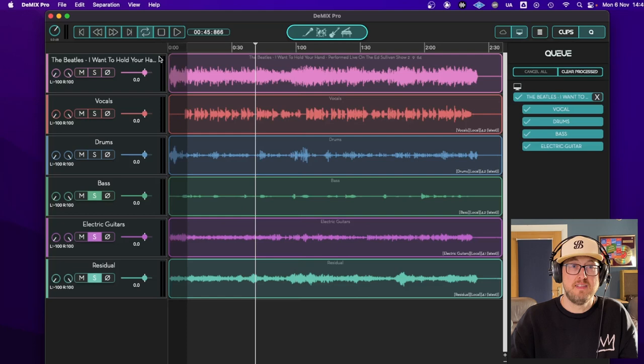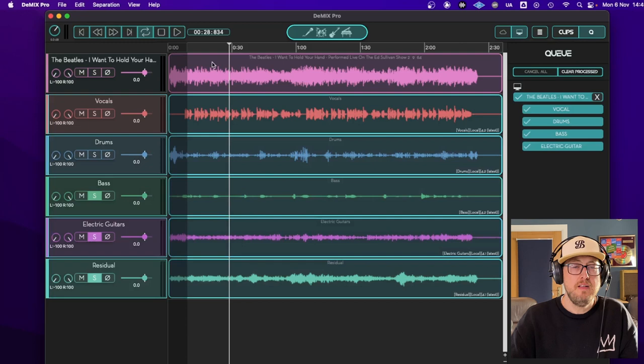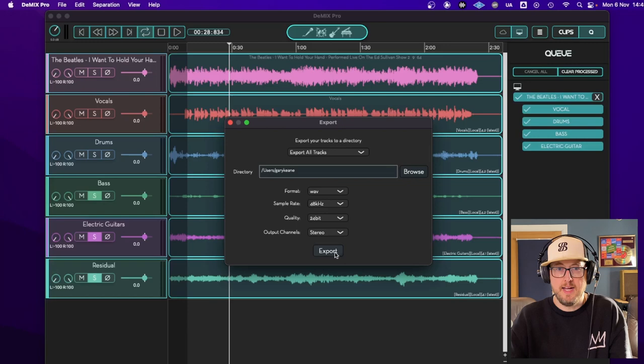OK, so next we're going to do is select the tracks we want to extract, which is everything but the original. I'm actually going to keep the original as well. So we have a reference file export and export. Boom. It's that fast. Now we're going to jump into Pro Tools and have some fun.